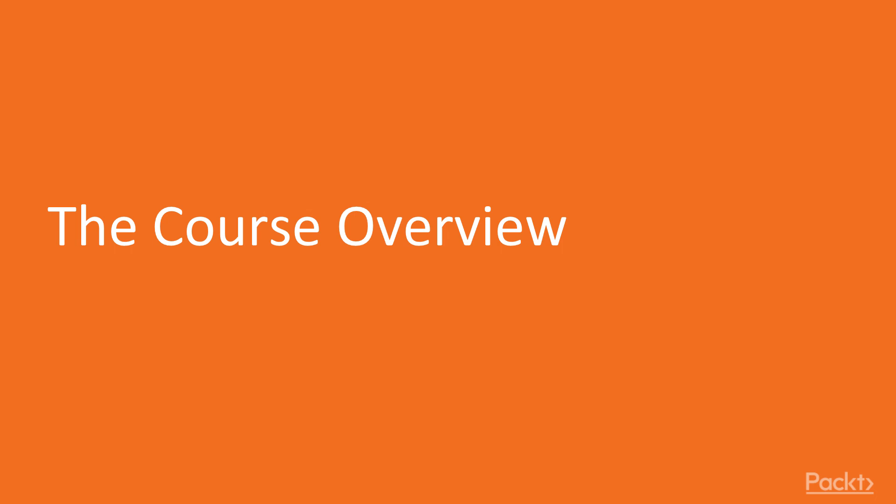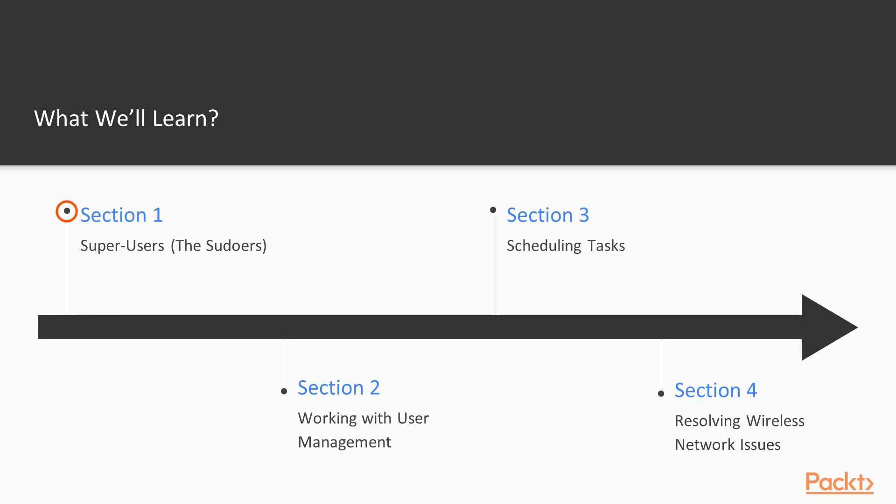This is the course overview. What we will learn in this course starts with the super user.